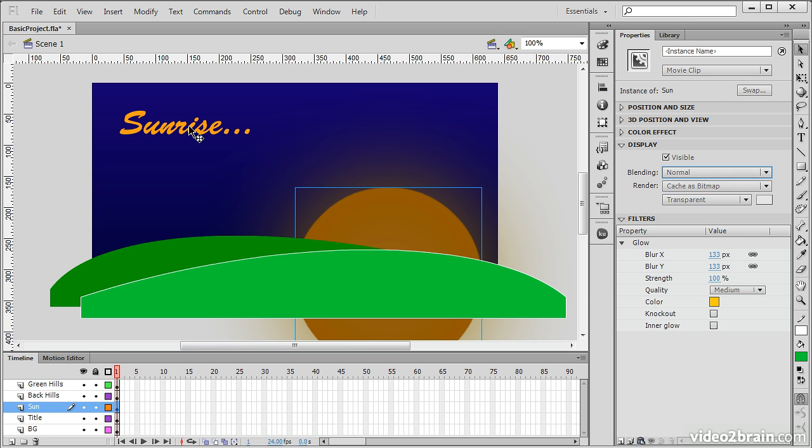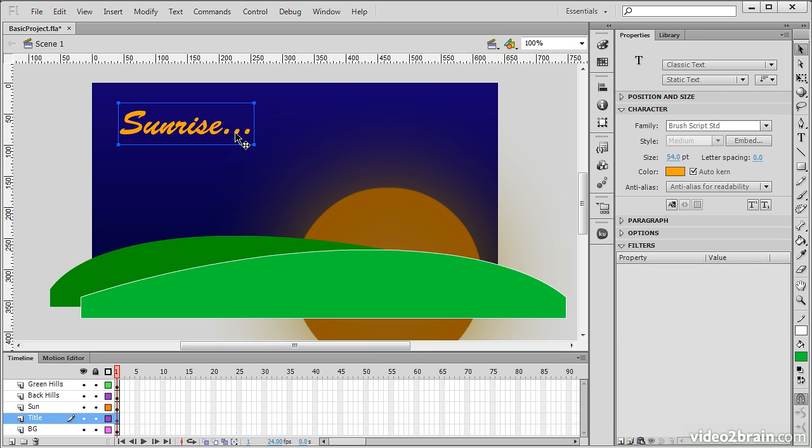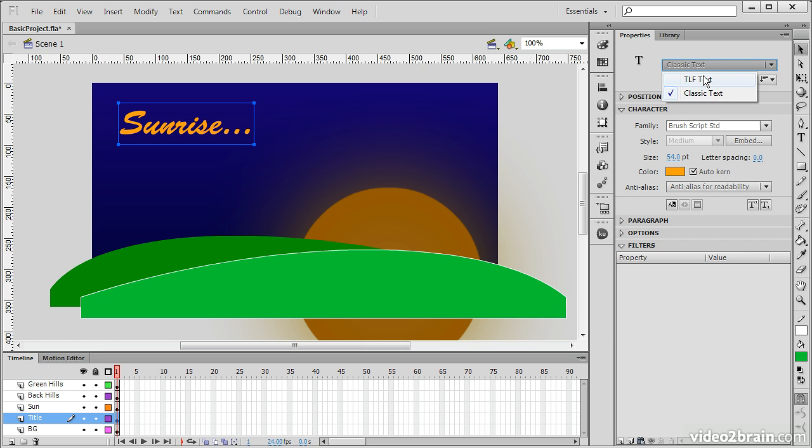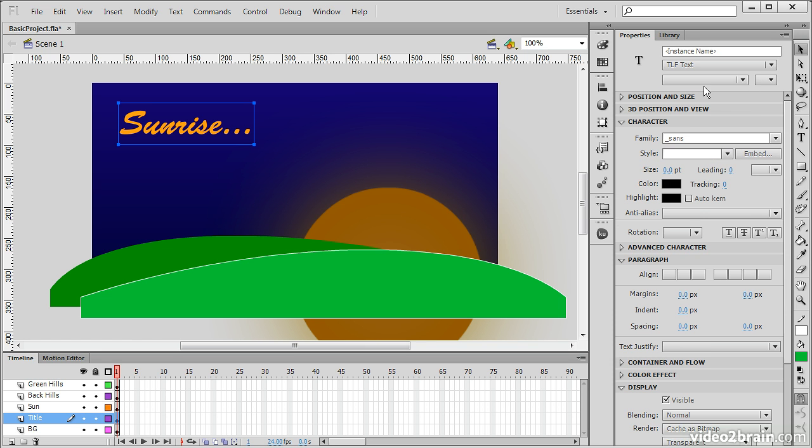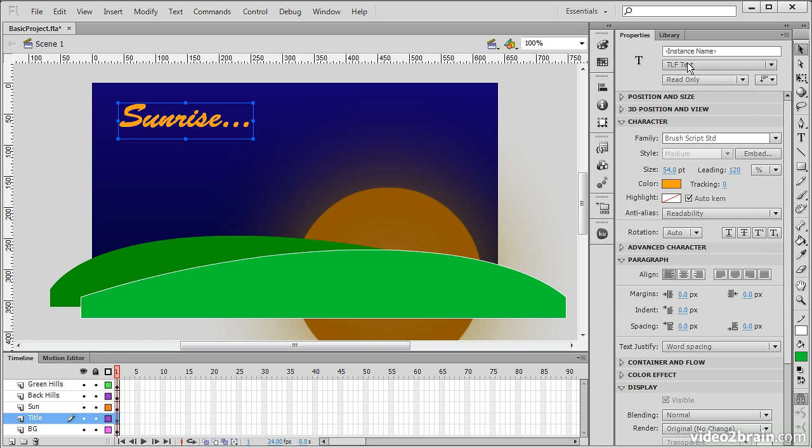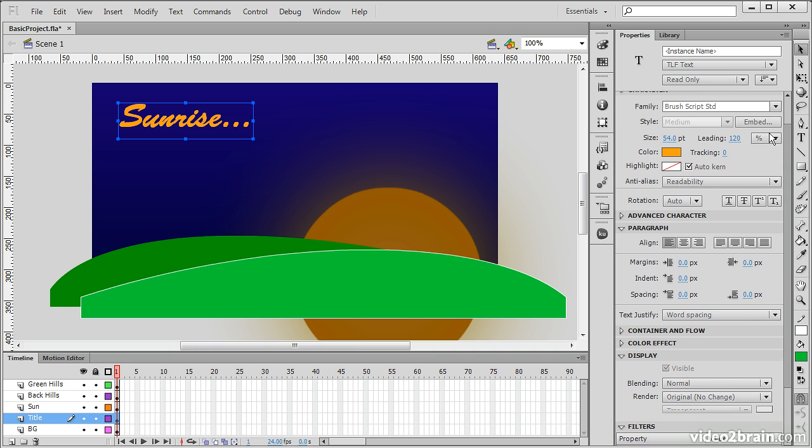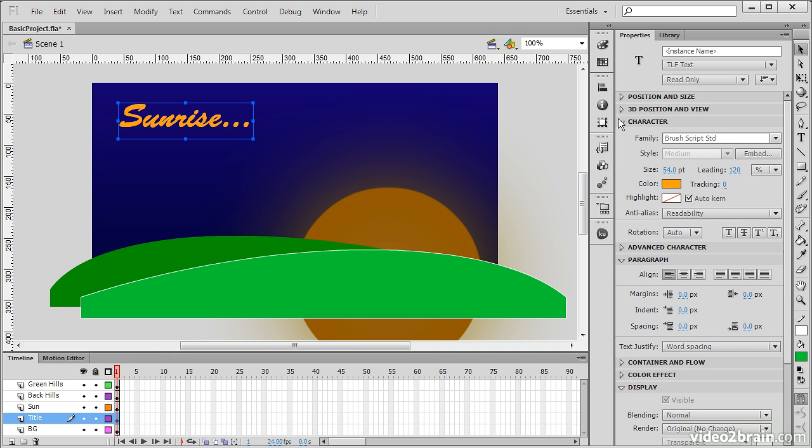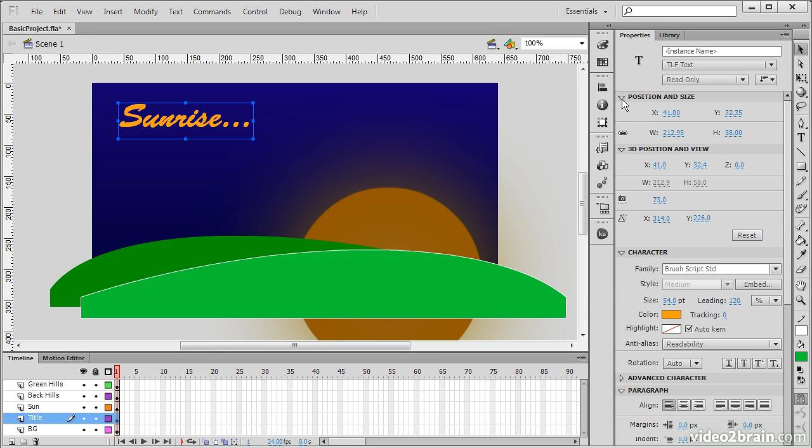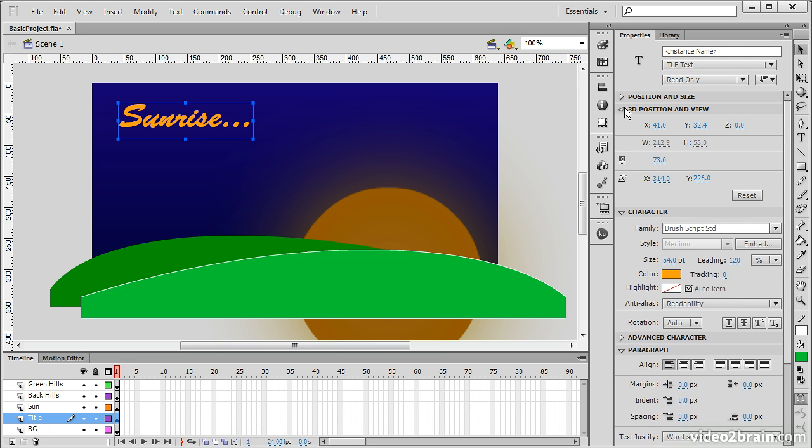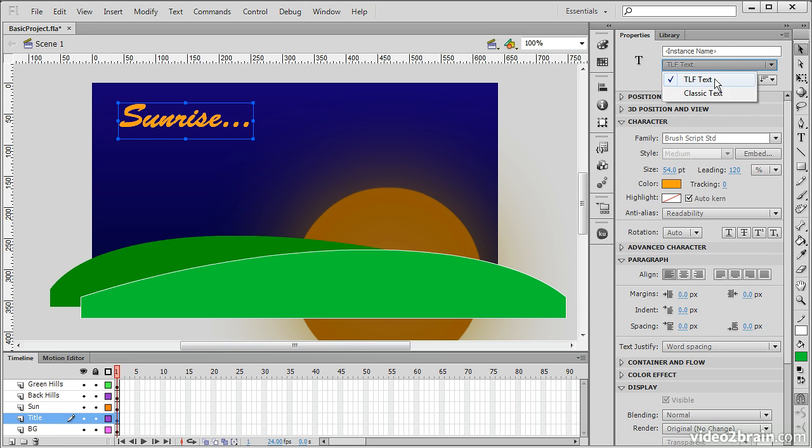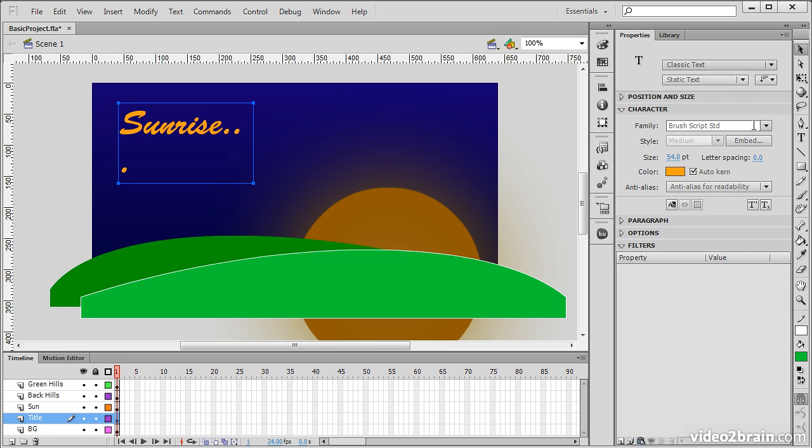So, let's choose this text element now. When I choose this, you can see the properties inspector, of course, changes to display text properties. I can choose from a text layout framework text, which is a new text type, which you can see has an abundance of different properties associated with it. I can also choose classic text, which is a bit easier to work with. There aren't as many properties. But in either case, you have things like the text color and the size of the text.